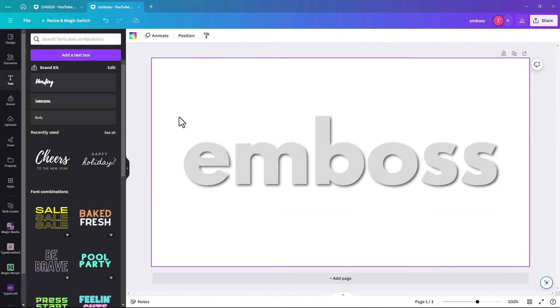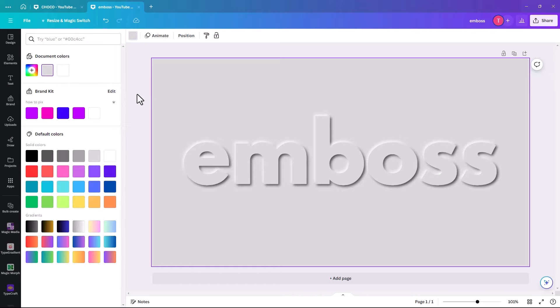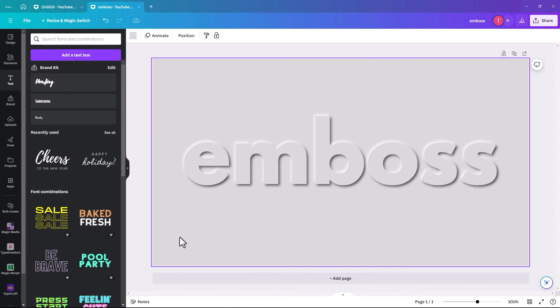And then all you have to do is change the background to the same color as your text. And just like that, you have an embossed text. It's so easy and it's so effective.